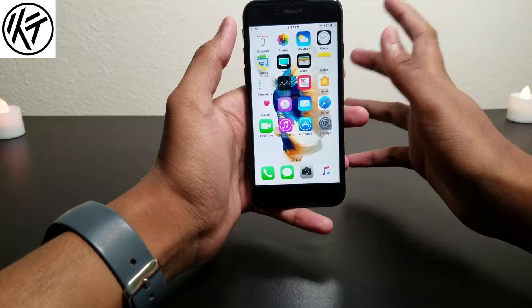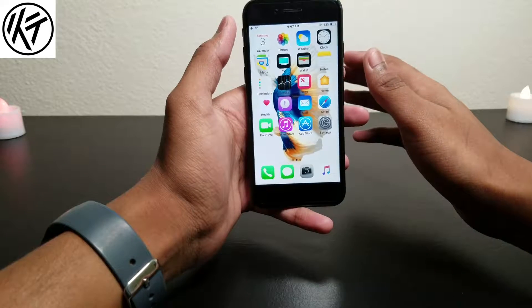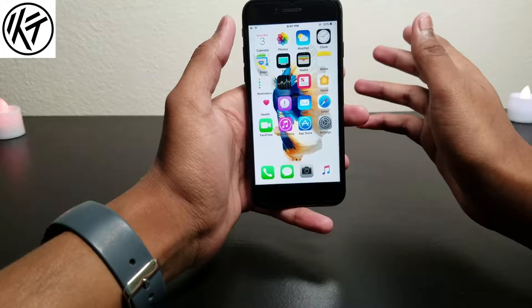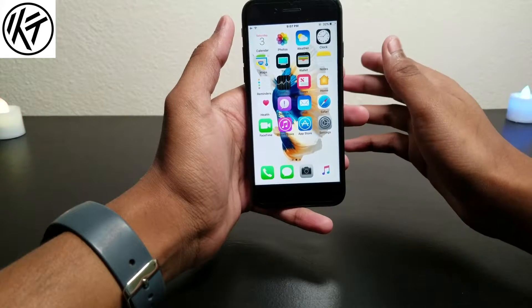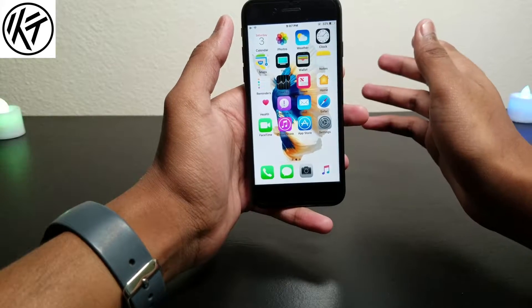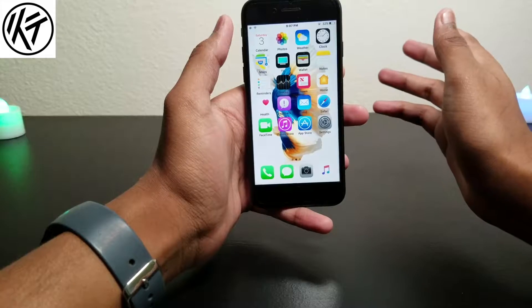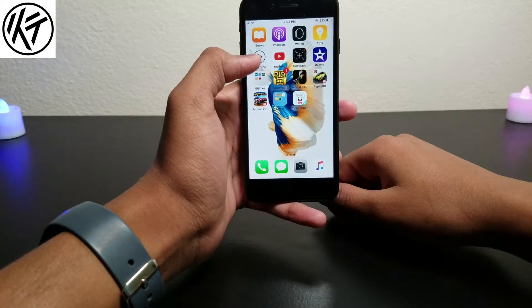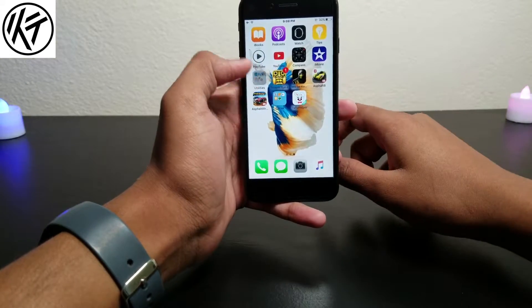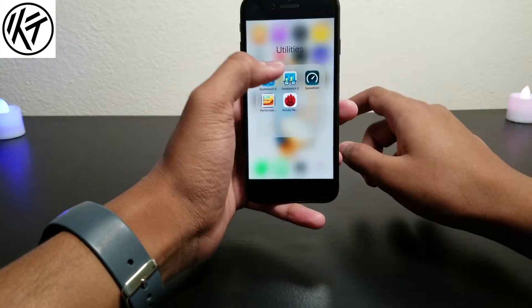So guys, it's not that much fixed in beta 5. I think this is the last beta before the official release. So let me run the Geekbench score.